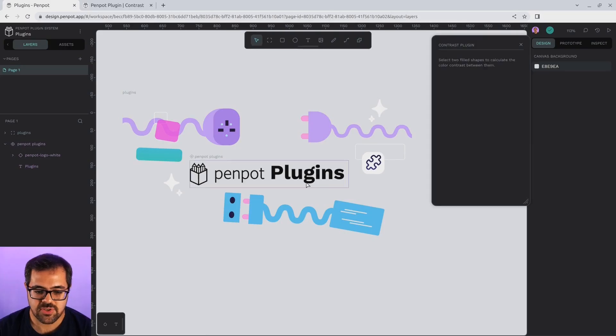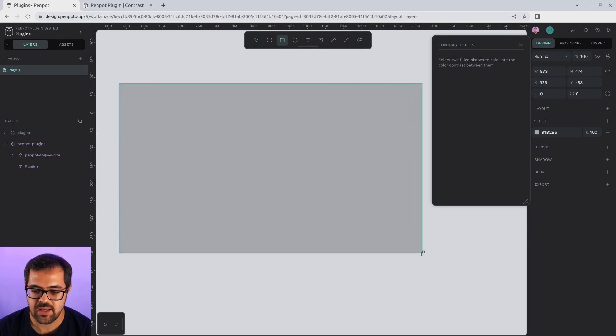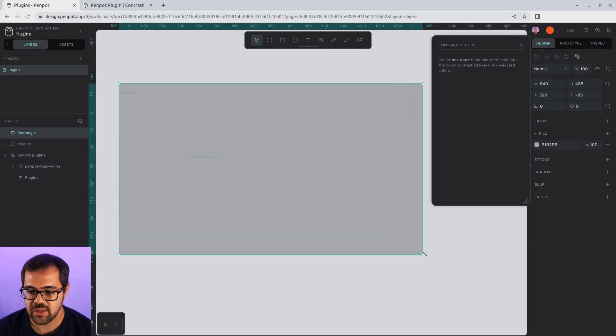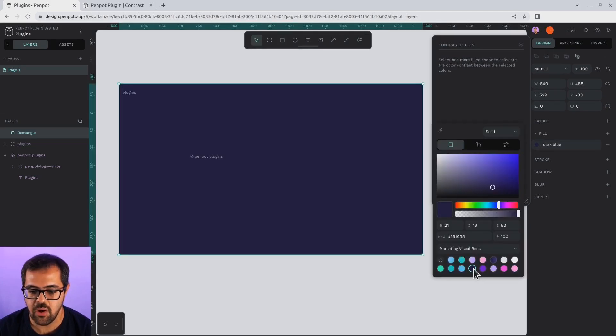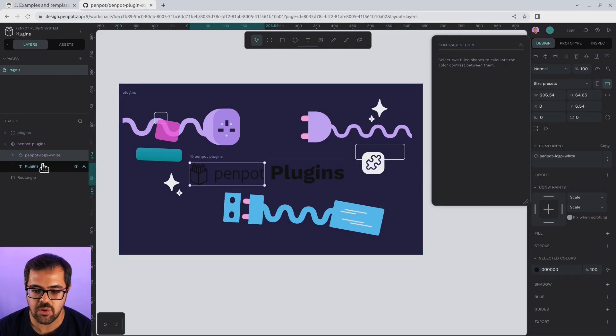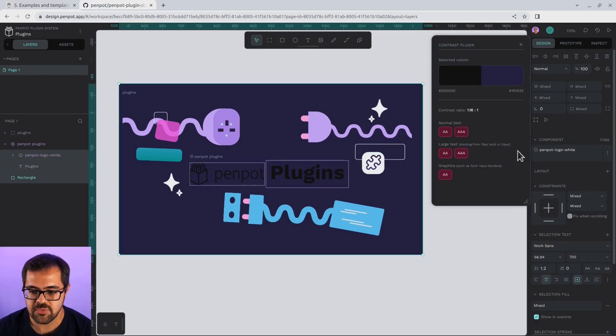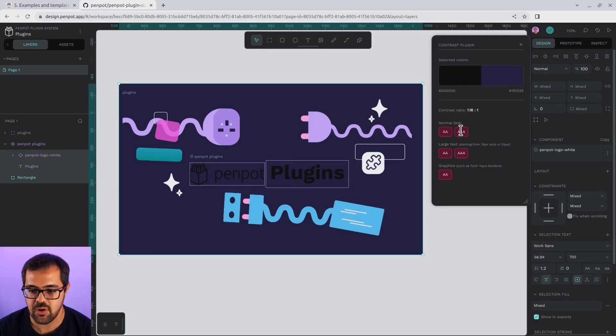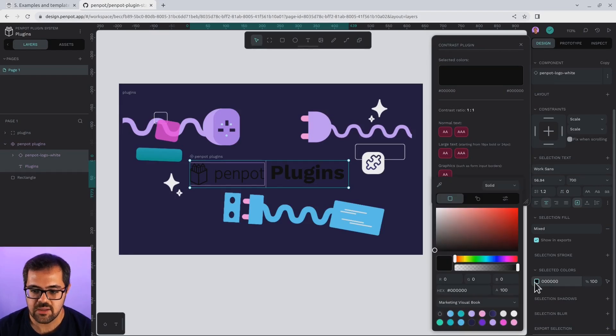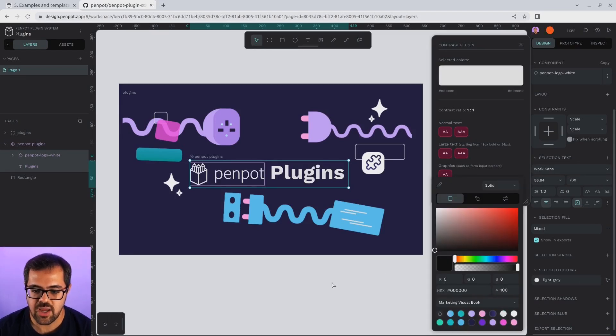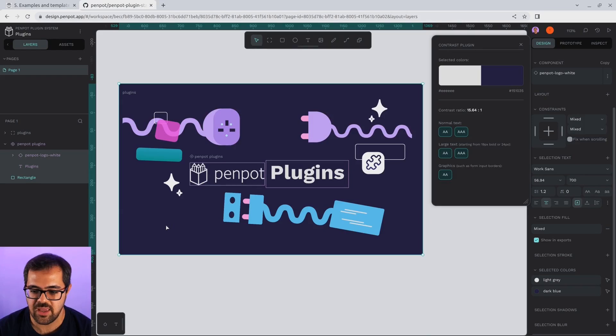For this plugin, we need another shape to check the contrast between the text and the color. I'm creating a new rectangle with a very low contrast color. And after I select both of them, you can see this is not accessible at all. I'm going to change the text color to white. This is much bigger contrast, so it passes AAA validation.